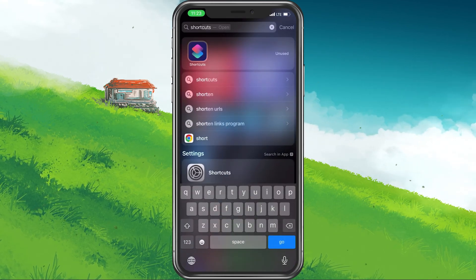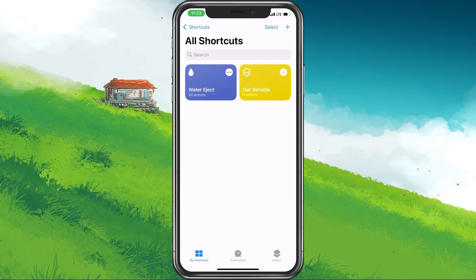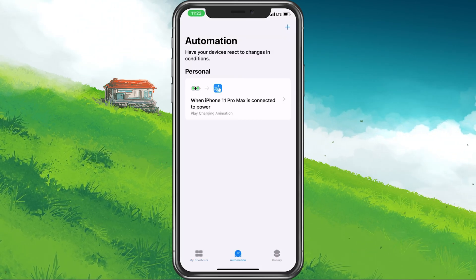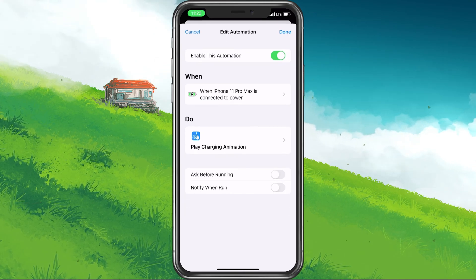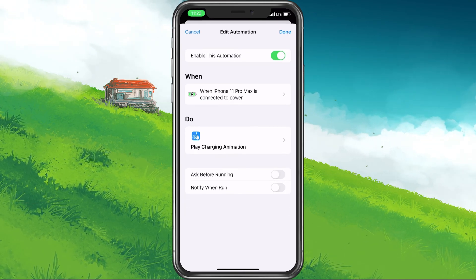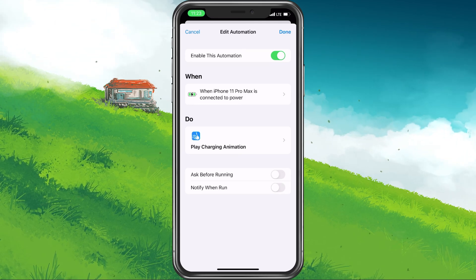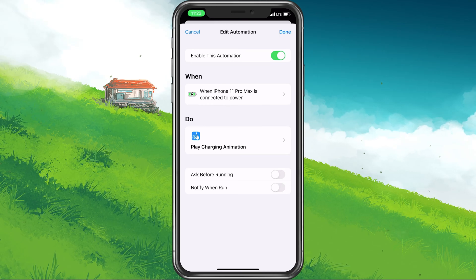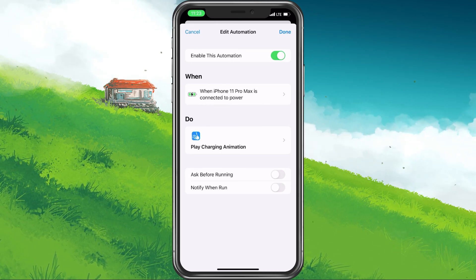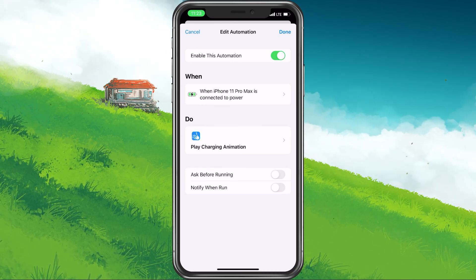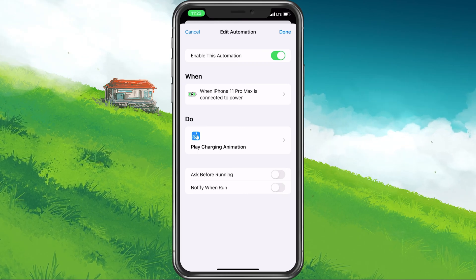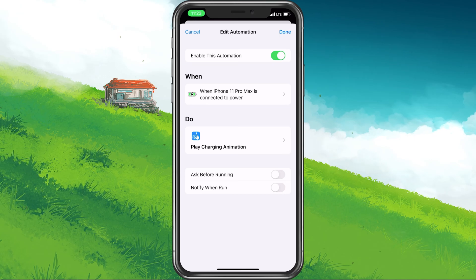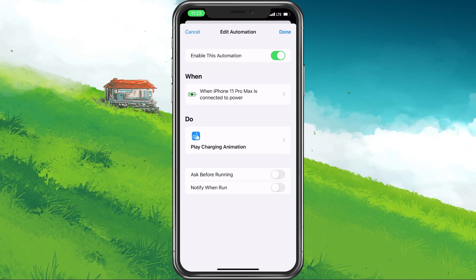Close the Smart Cleaner app and open up your Shortcuts application. In the Automation section, you will be able to find this shortcut. Tap on it and make sure that Enable this Automation is toggled on. Below, you can enable or disable the Ask Before Running and Notify When Run options. You might want to leave these options disabled, as this will allow the app to automatically open and show the animation once you plug in your iPhone for charging.